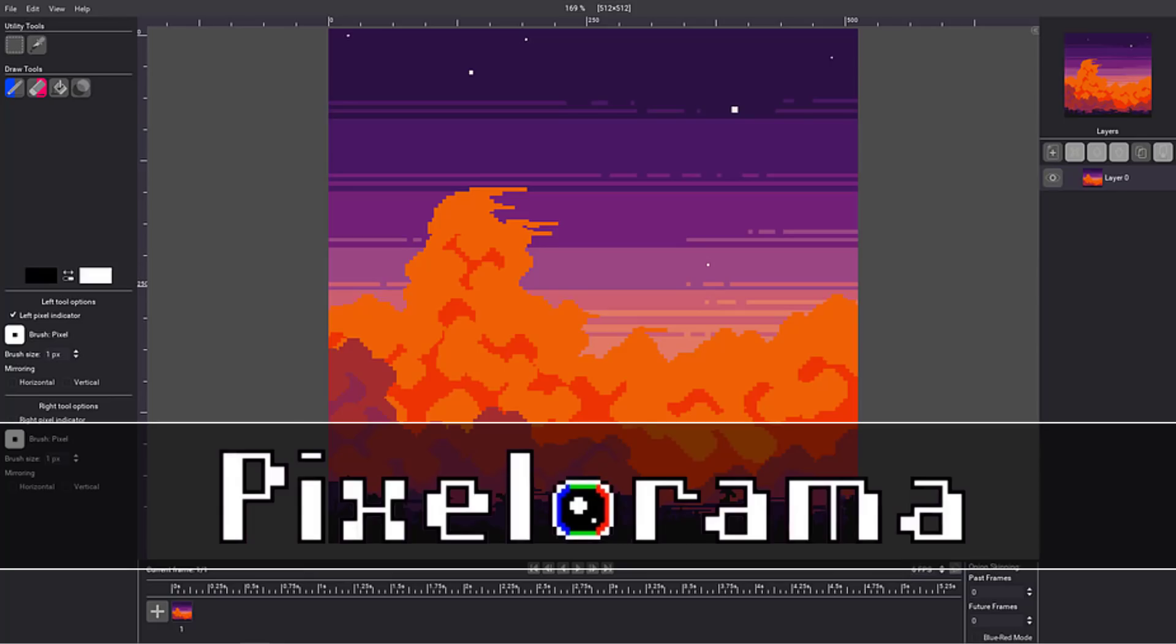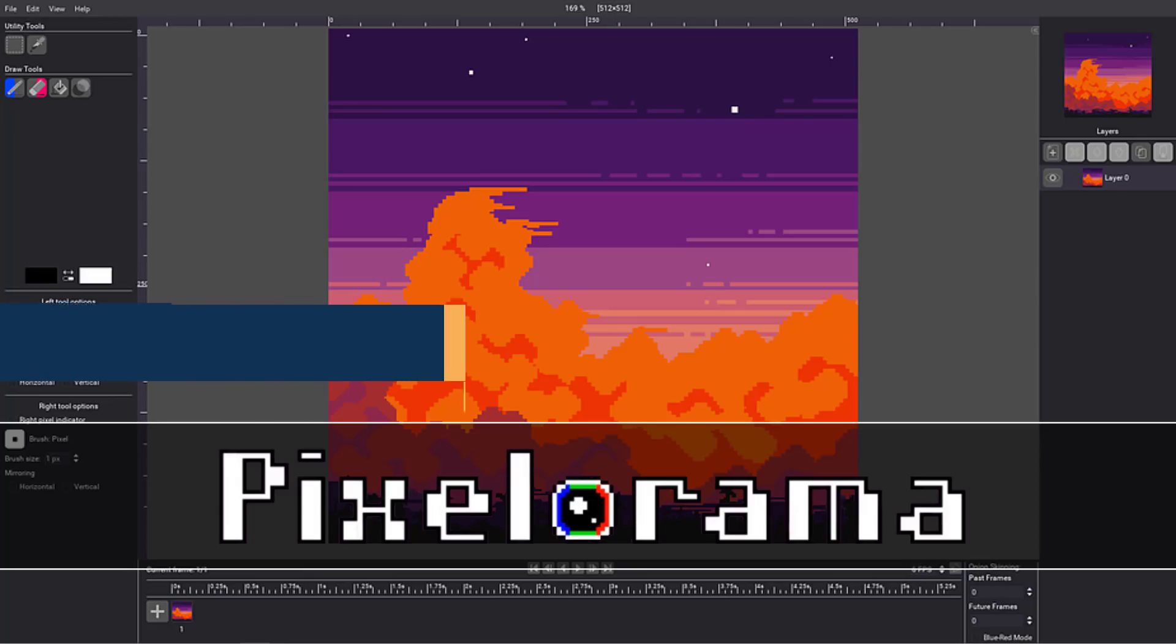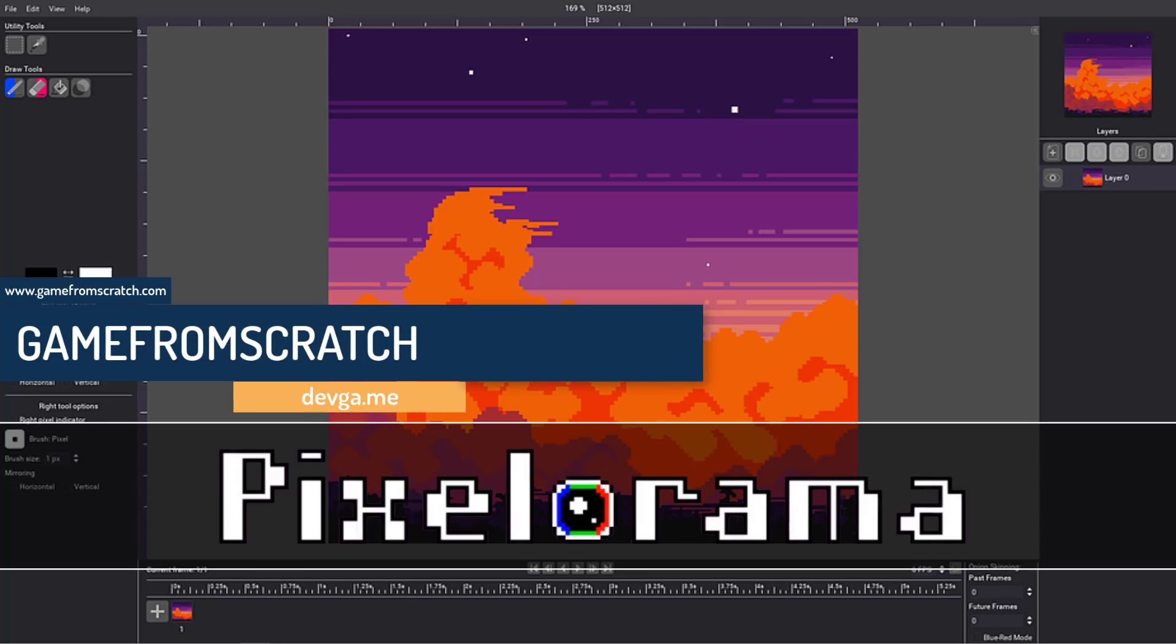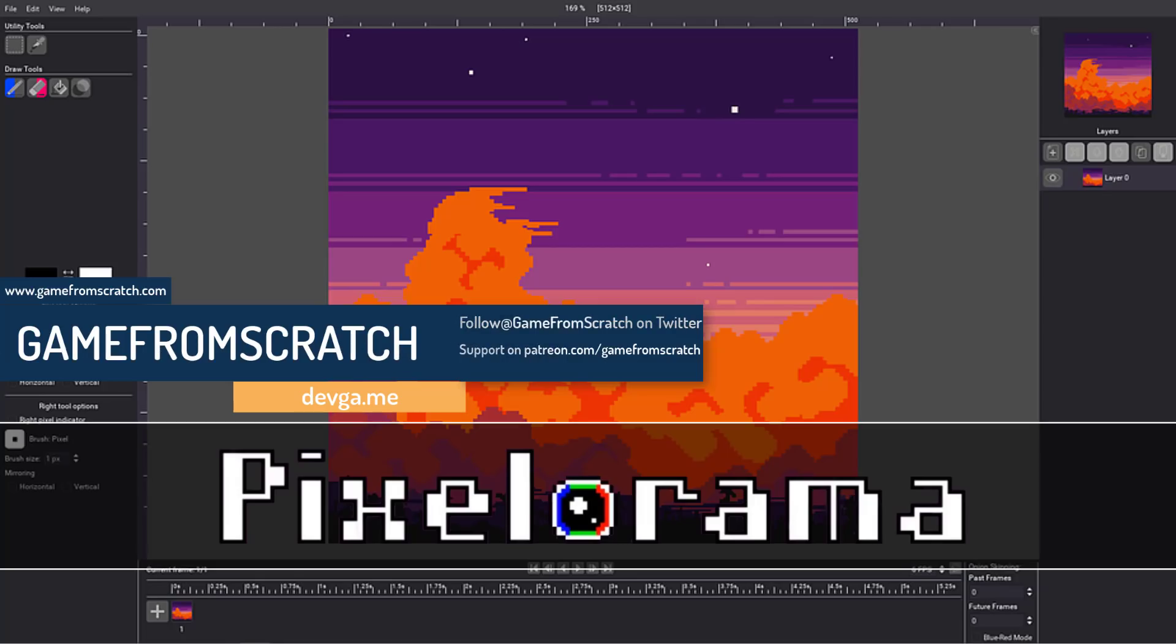Hello everybody, it's Mike here at Game From Scratch, and today we are checking out Pixelorama. Pixelorama is an open-source, MIT-licensed, completely free pixel graphics suite with animation capabilities. It's also got a couple of really cool party tricks up its sleeve, as we will see in just a second.